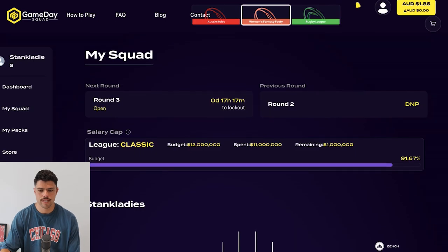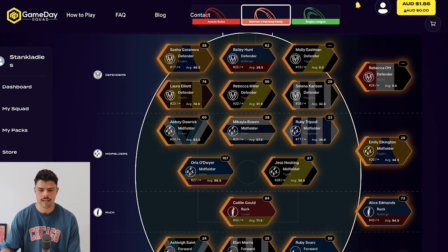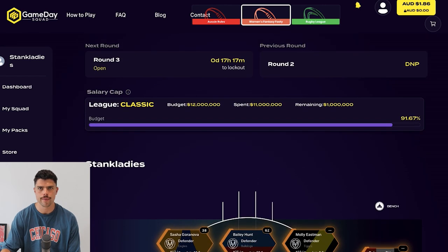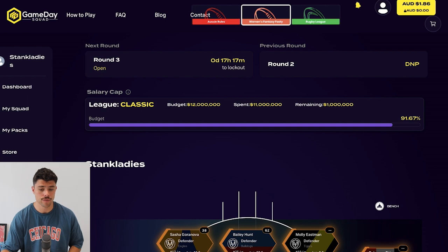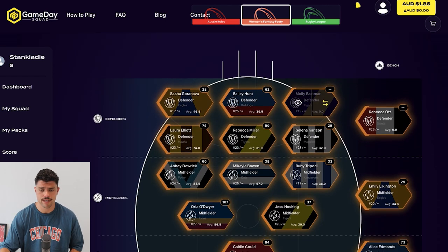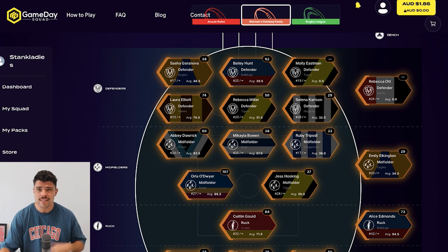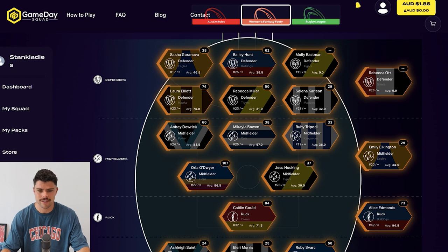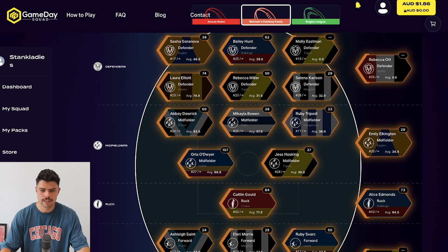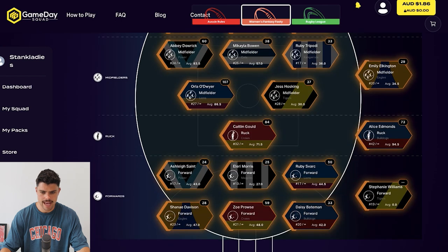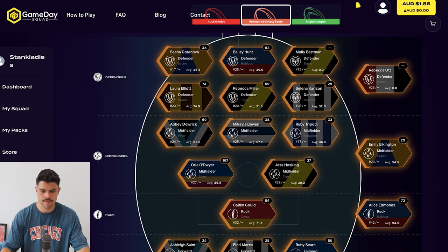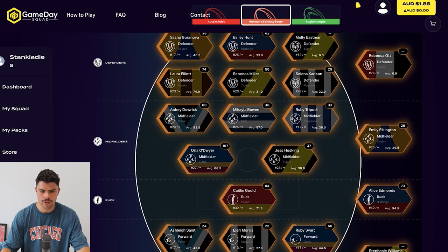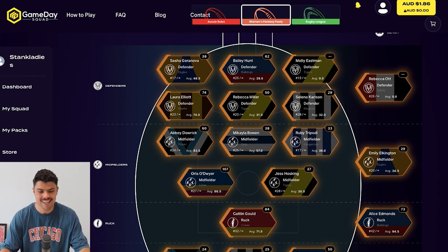This is my team here. Because I only had starter packs to open it up, I didn't have any silver players or anything. So I've still got some room in my salary cap. Hopefully we're going to unpack some silver, gold and platinum players to improve the team. I didn't score great because I was away partying in Mykonos, Ios, all those lovely places. I had a couple of players didn't play. Molly Eastman didn't play. Biggest performer was Ola O'Dwyer and Caitlin Gould did pretty well in the ruck for the Gold Coast Suns.